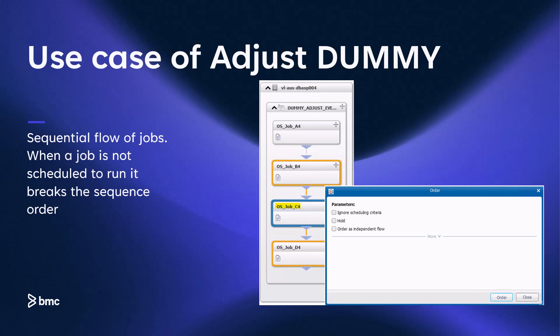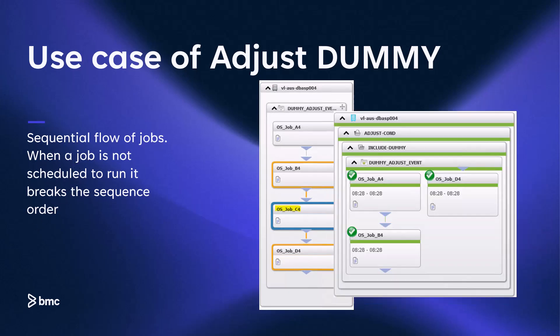When we go ahead and order this folder using the schedule criteria, we see that jobs A, B, and D were ordered as expected. But because job C was not ordered and the events were adjusted, we lost the sequencing aspects required to run the jobs in this folder from A to D. As you can see, job D ran without any prerequisites and it did not wait for jobs A and B to complete.